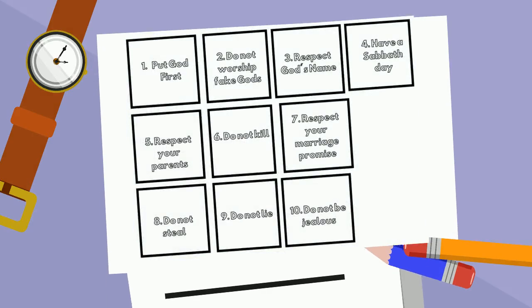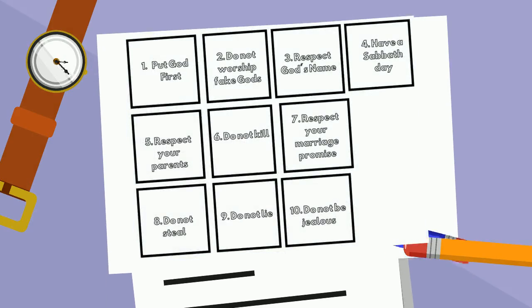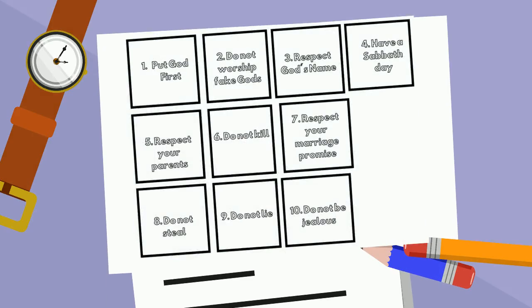On your second piece of paper, make ten small boxes. This will be the back of your fan, and write out the Ten Commandments. If you need help, make sure you ask an adult.